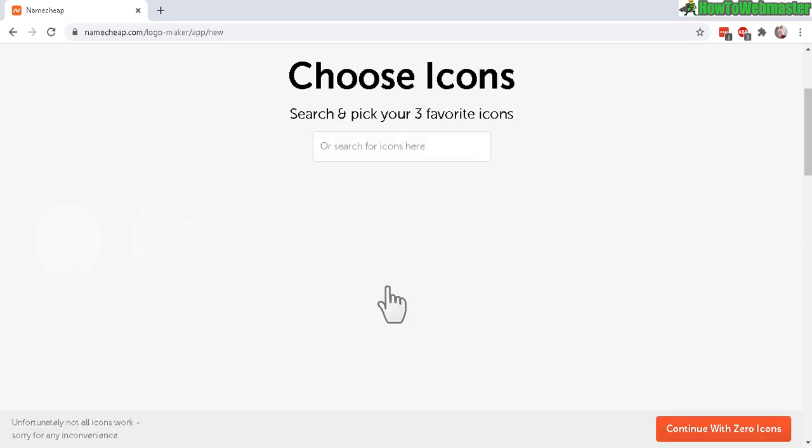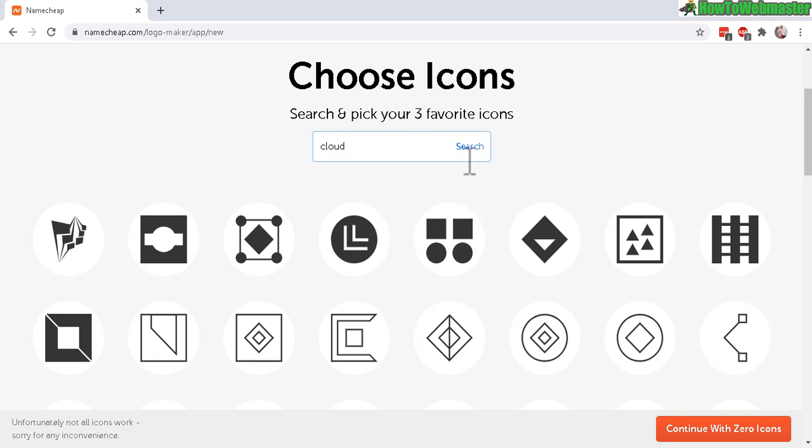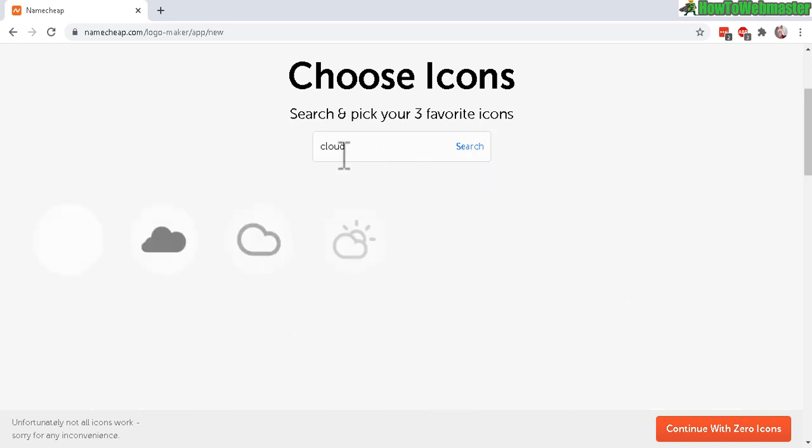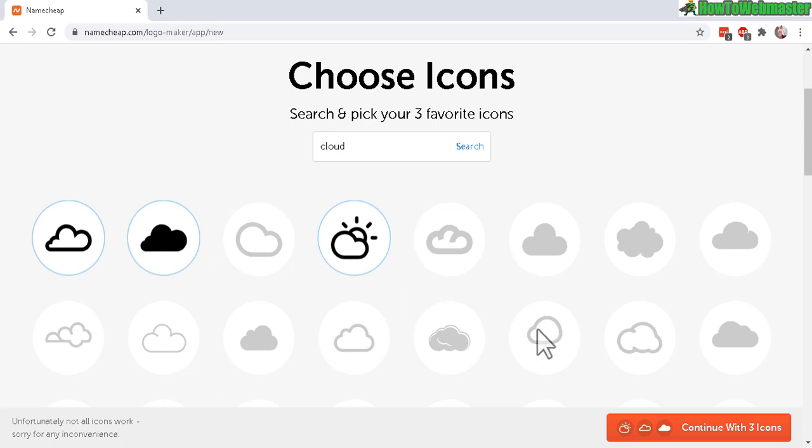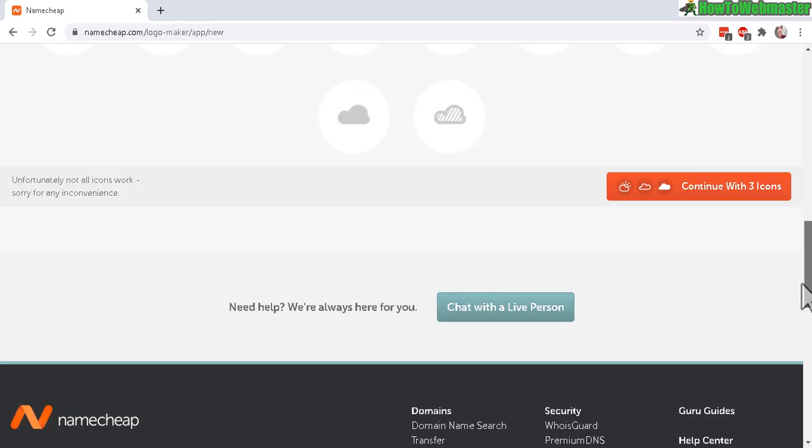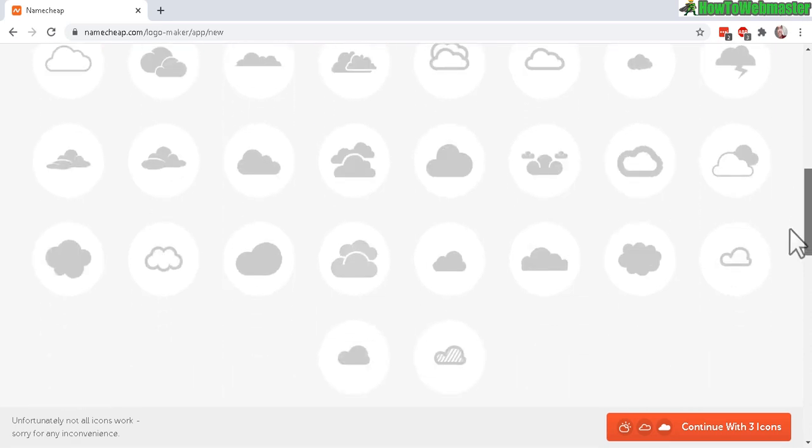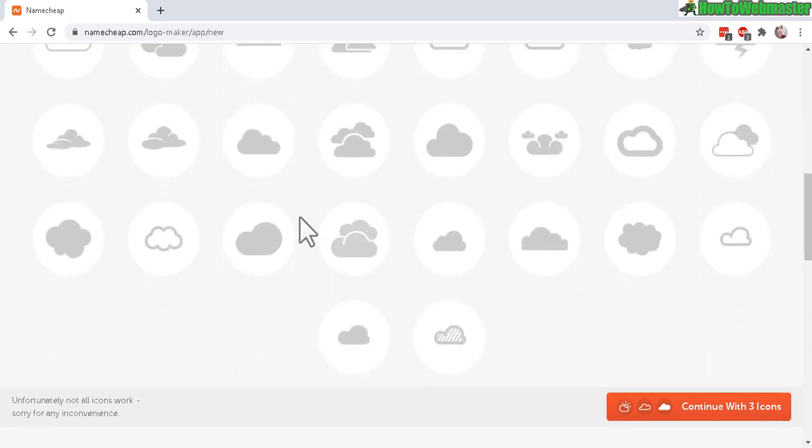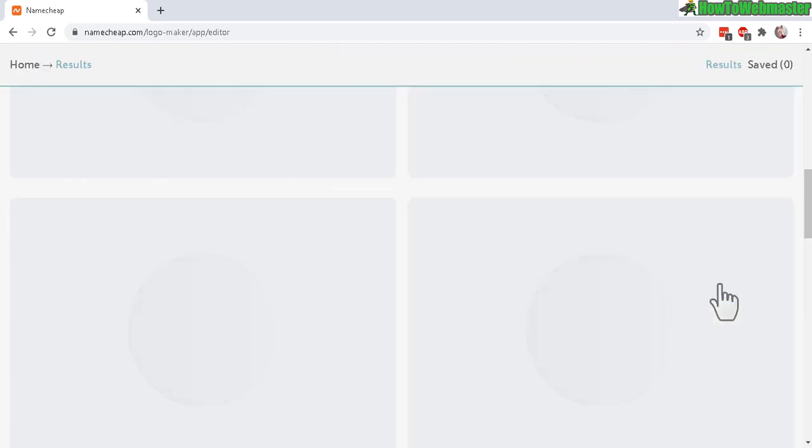Now you get to choose an icon, or choose three icons. I want something with a cloud in it. Okay, there it is. That's great. I'll just pick a few of these. There's a wide selection of cloud icons. Then Continue.